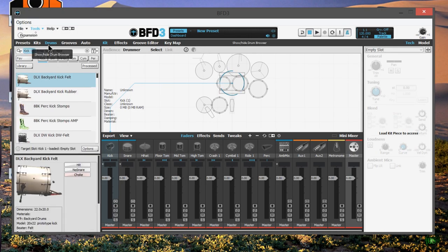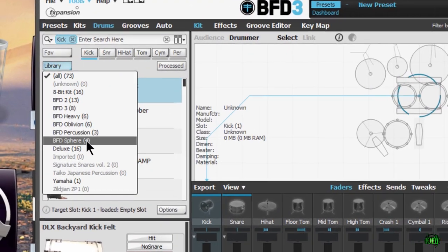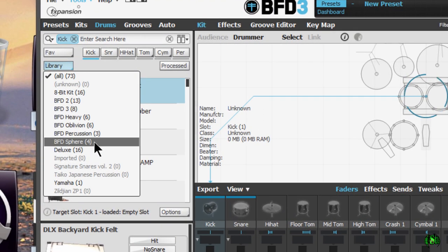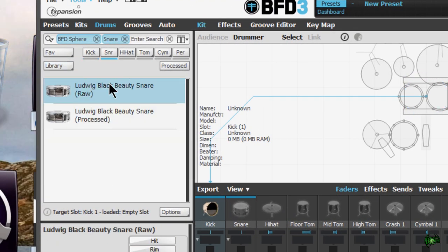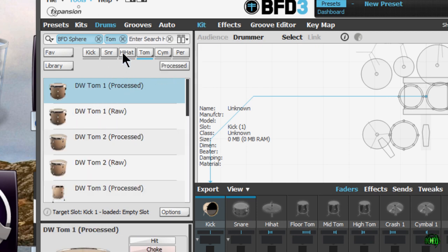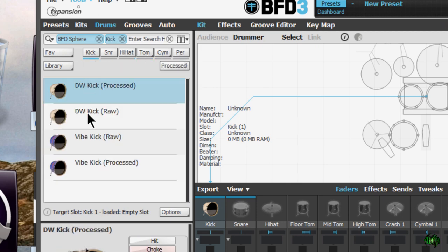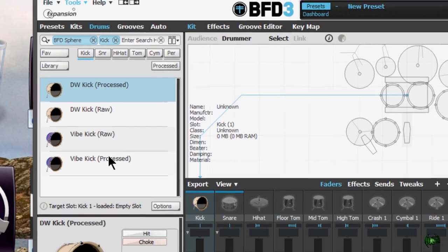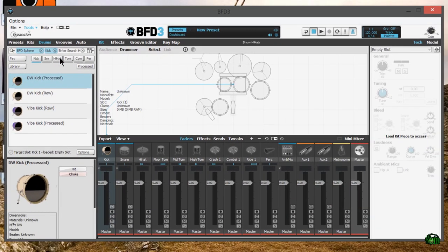And we'll come back here to drums and go to library. And now it's showing up, BFD Sphere. There's our kicks, our snare, and our toms. No hi-hat, cymbal, or percussion in this pack.